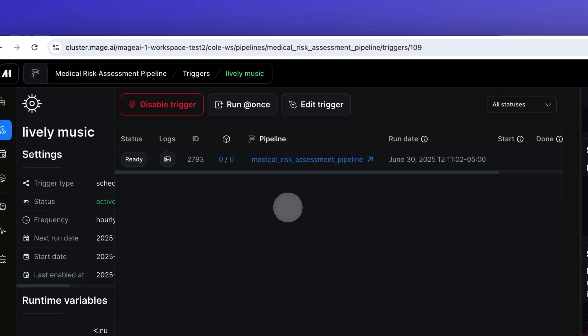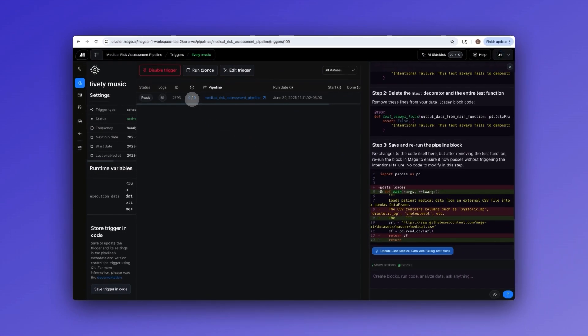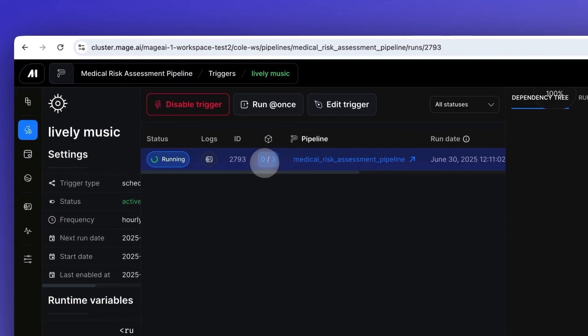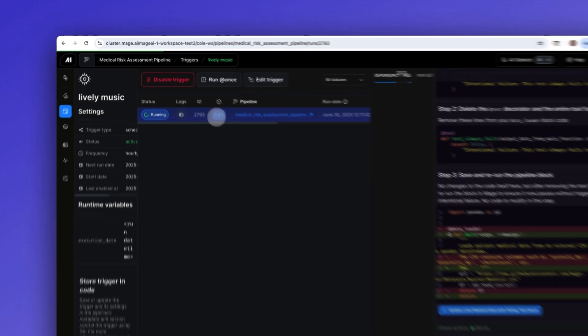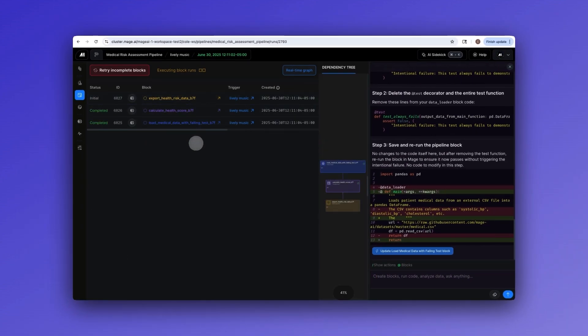You can see this pipeline is set up to run daily at midnight UTC. If you need a more specific trigger, you can set a customized schedule based on a cron expression.